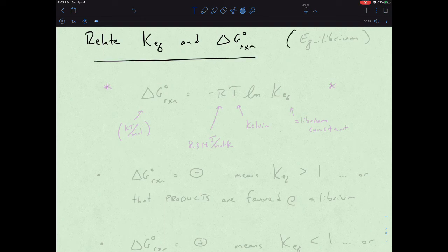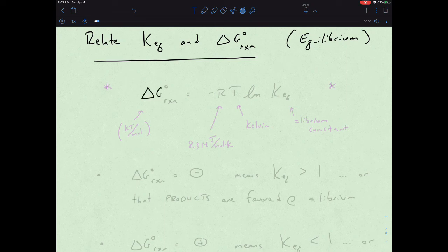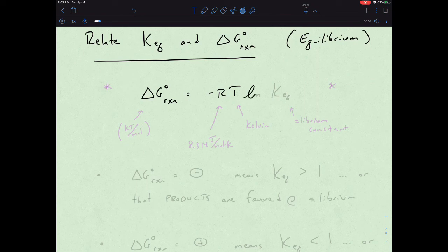We're getting back into this notion of equilibrium. We have a couple of equations that relate these two. The first one is that the delta G of a reaction is equal to negative RT times the natural log of our equilibrium constant.